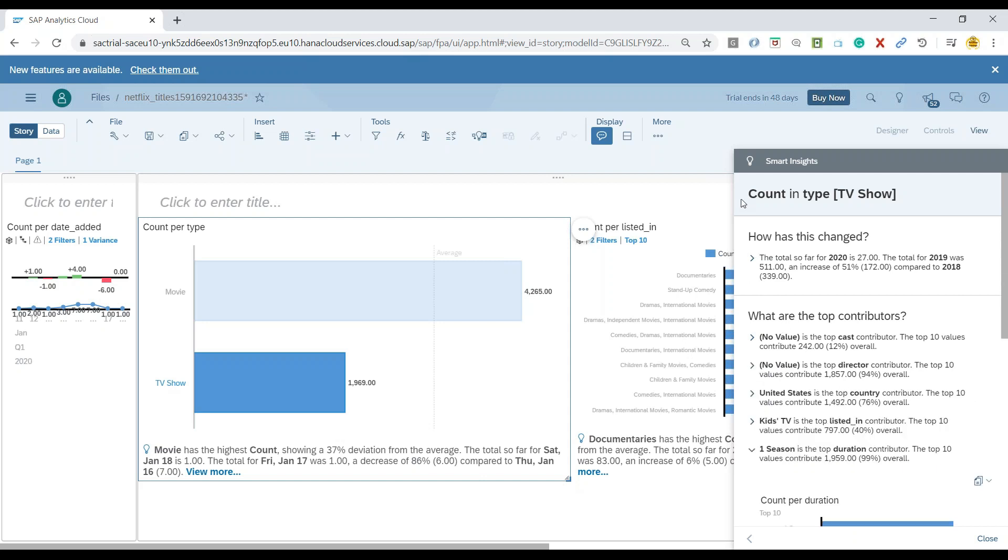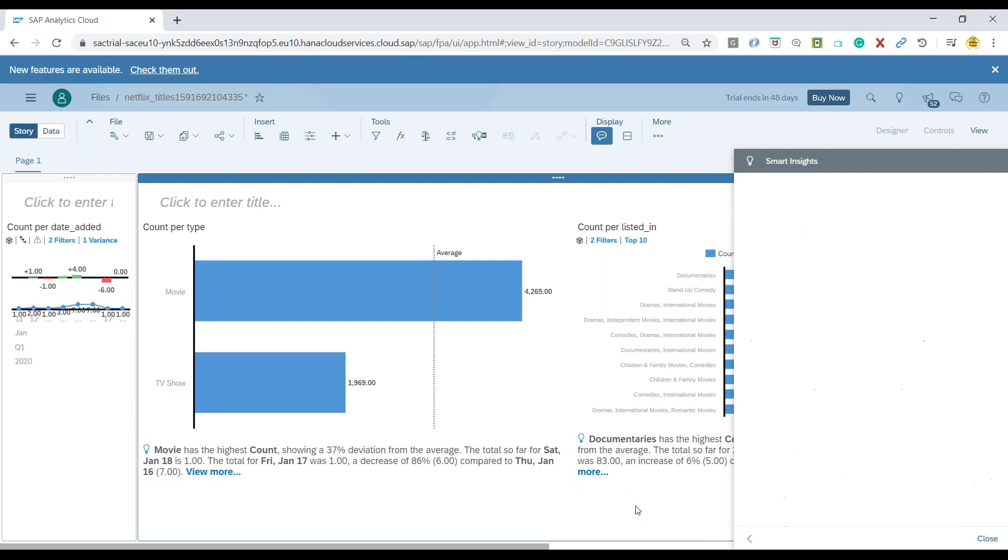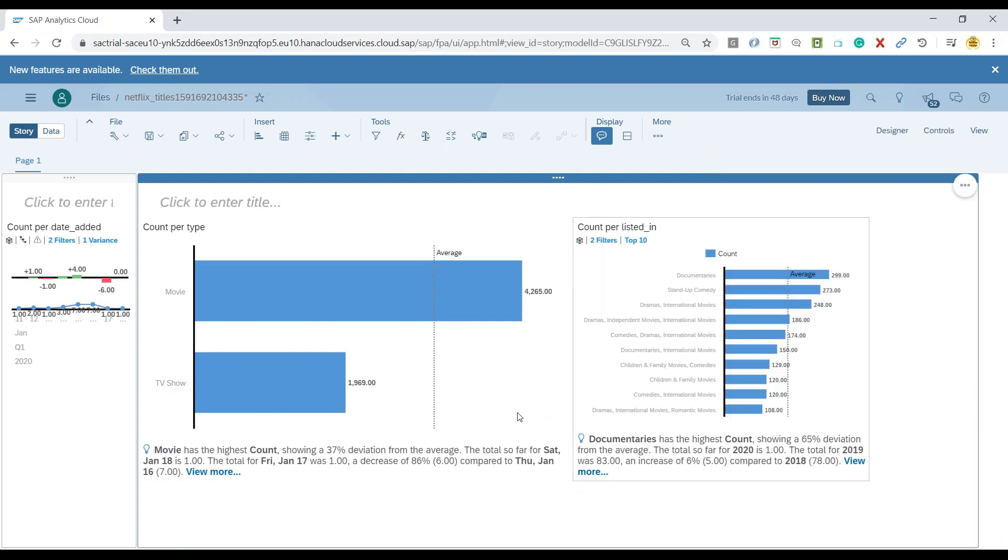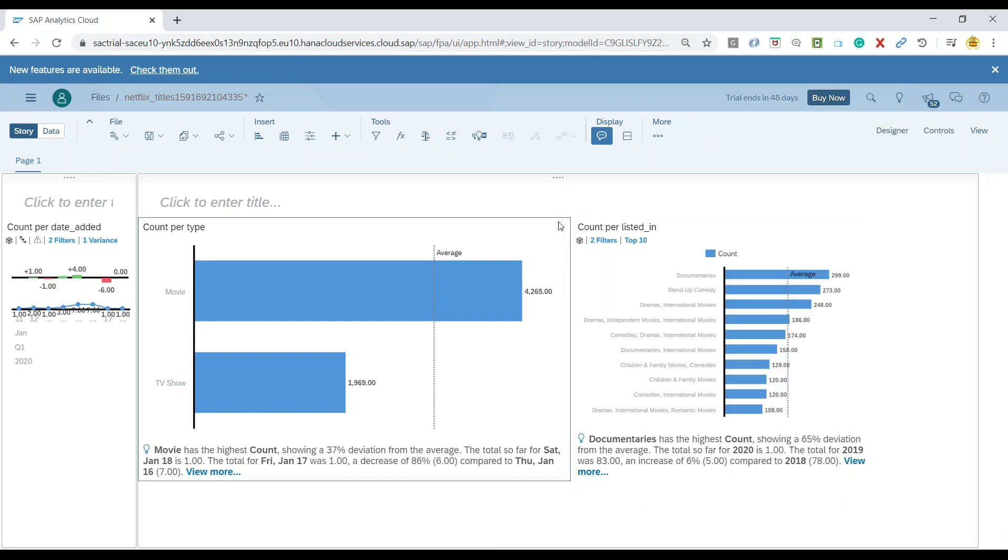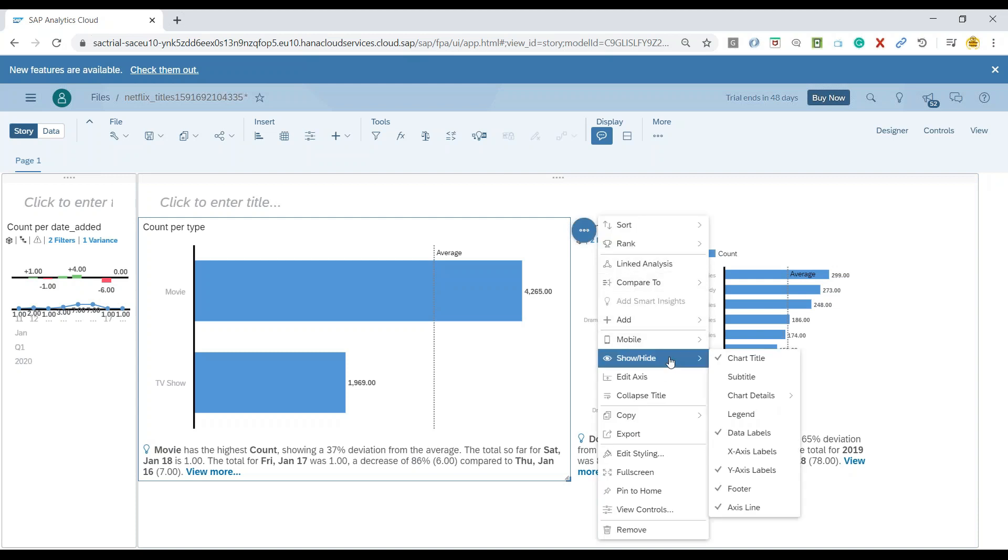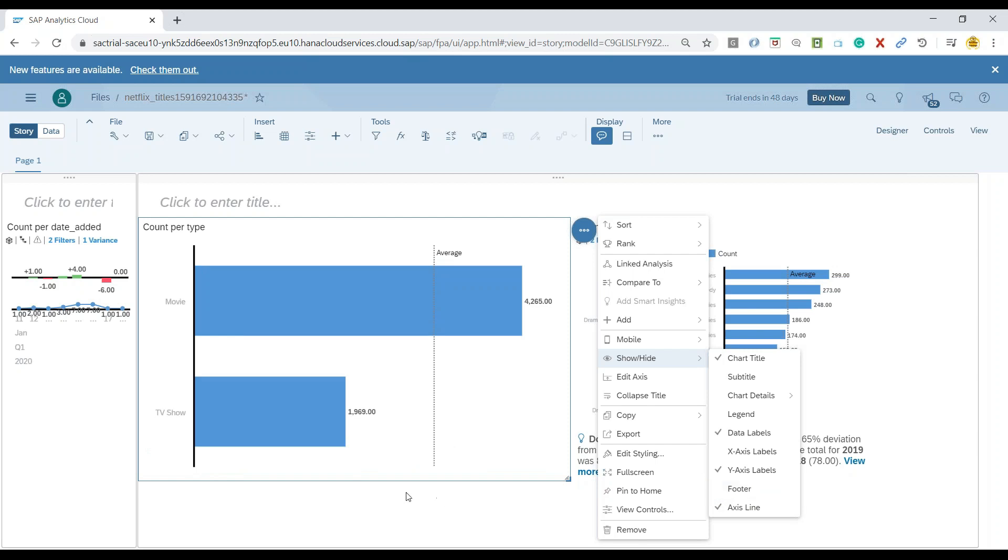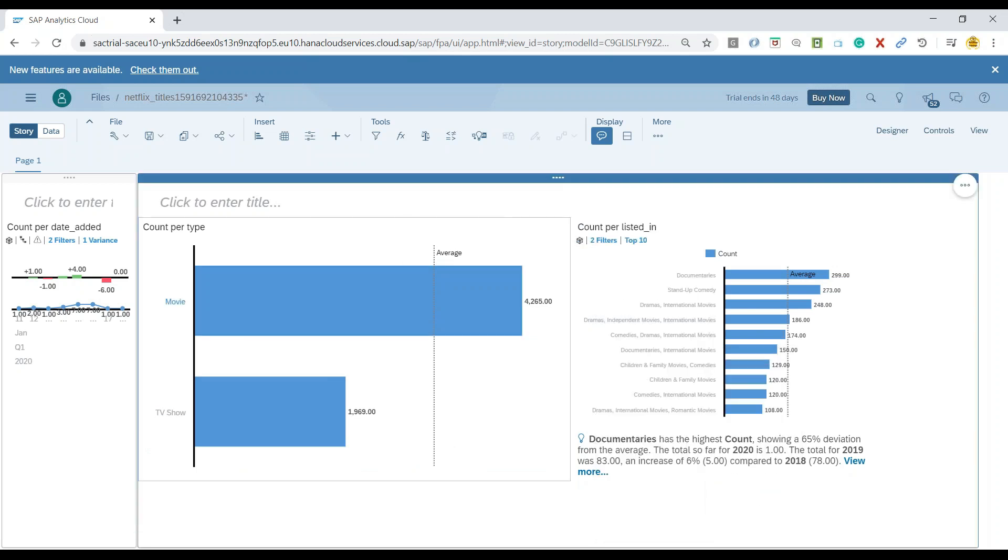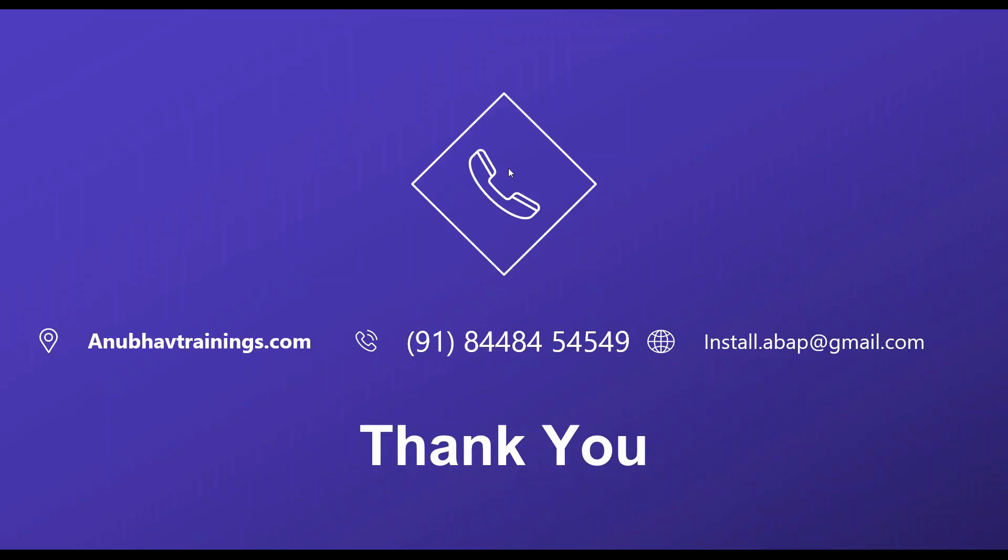This is the way we can drill down quickly and have some insights. If you want to hide the Smart Insights, you can quickly select your chart, go to the display options, and just uncheck the footer, which will then hide the Smart Insights from your chart.